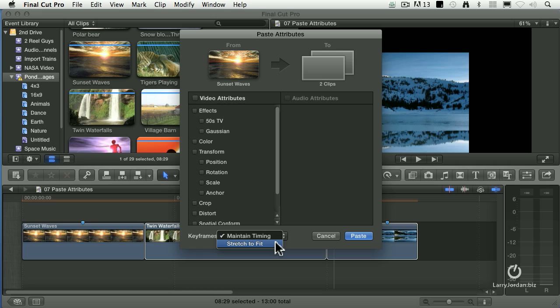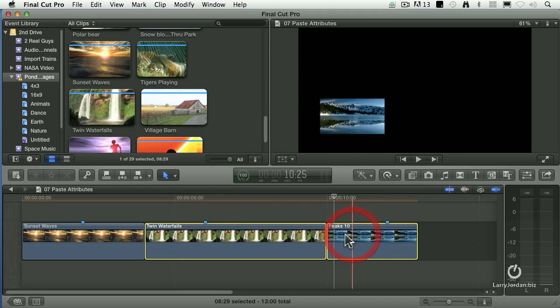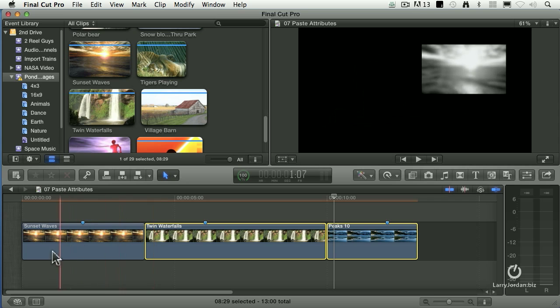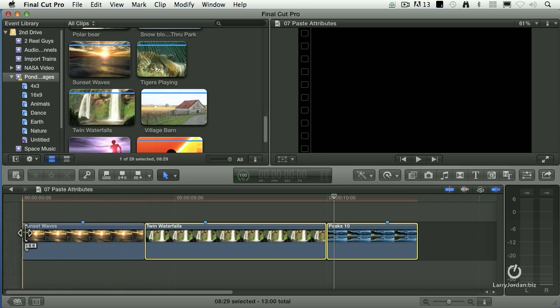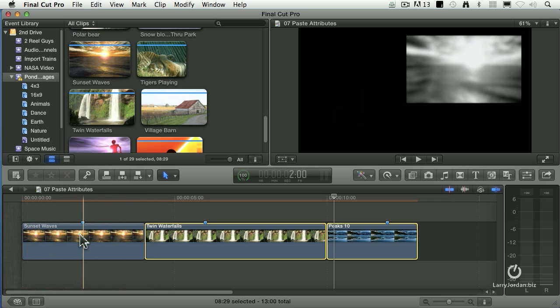the positions of the keyframe will change based upon the difference in duration between the new clip and the old clip. I'm going to just set this to Scale so we can see this better. This first clip, the move takes two seconds, and the clip itself runs four seconds.